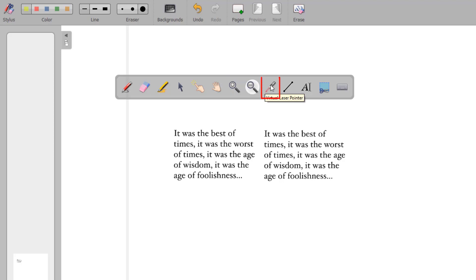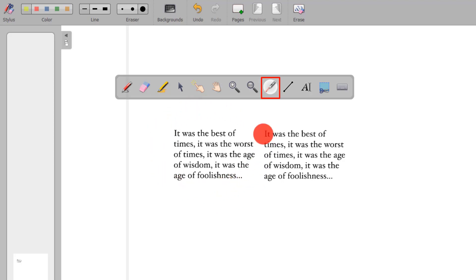The laser pointer activates a virtual red dot to bring attention to an item on the screen. The Straight Line tool allows you to draw a straight line anywhere on the board.